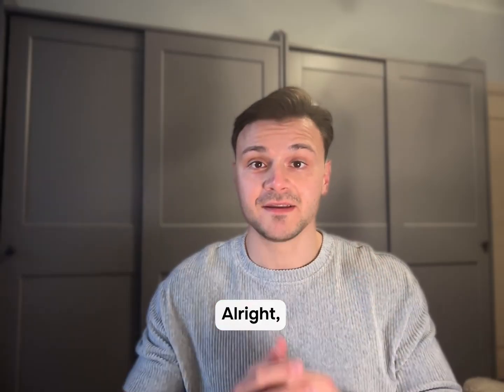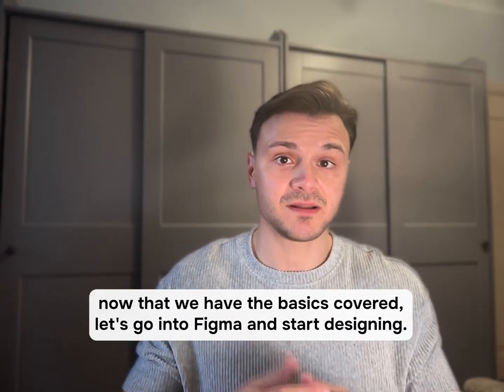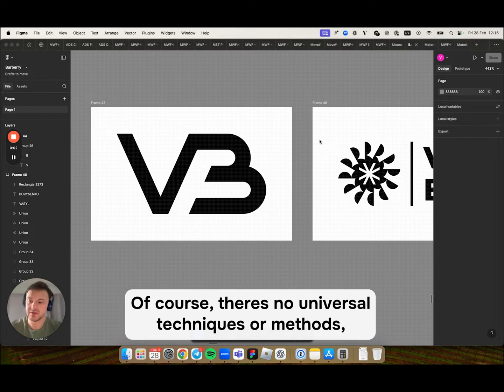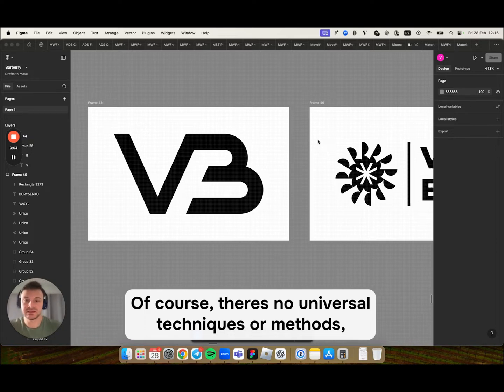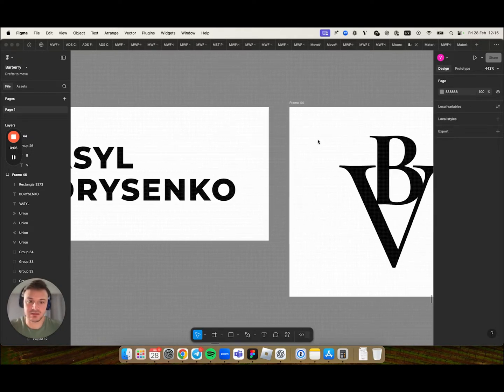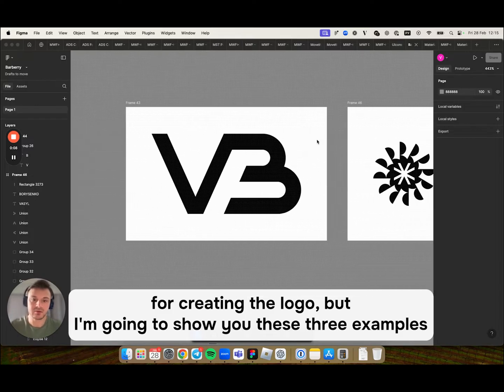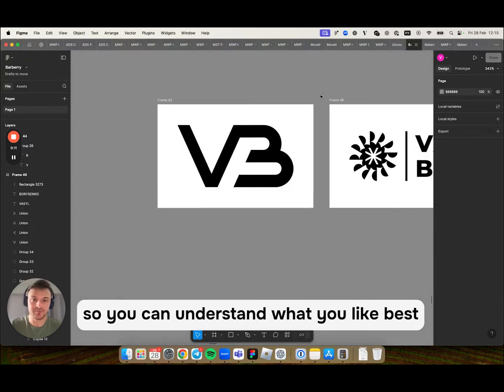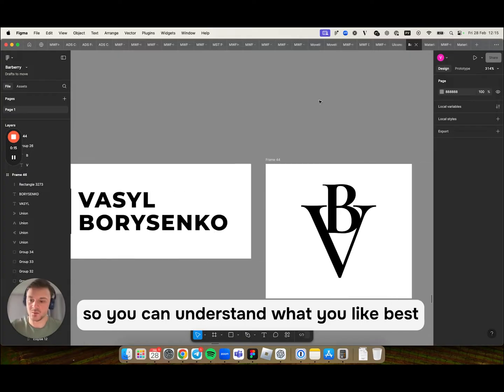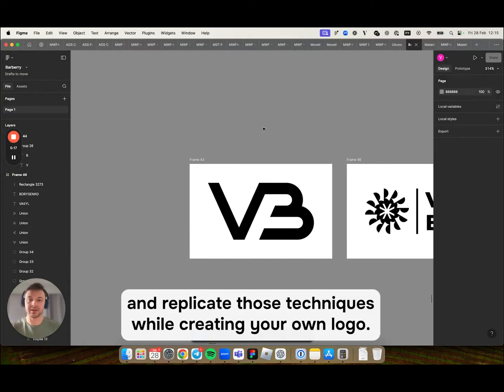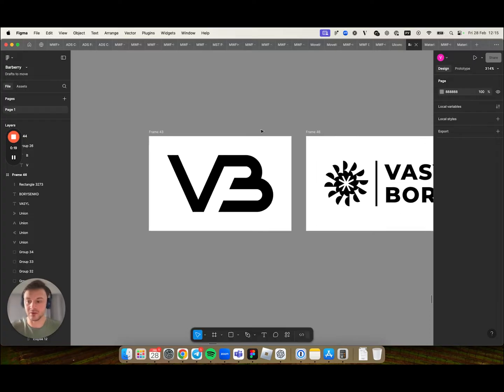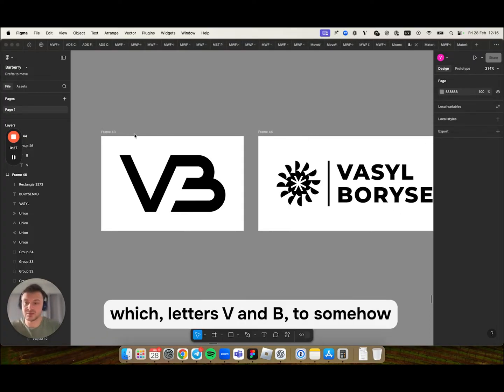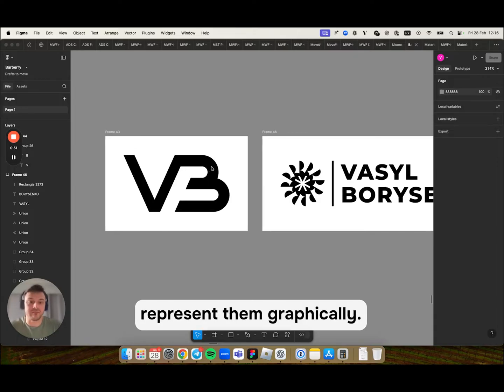Alright, now that we have the basics covered, let's go into Figma and start designing. Of course there is no universal techniques or methods for creating a logo but I'm gonna show you these three examples so you can understand what you like best and replicate those techniques while creating your own logo. As a starting point I simply decided to take my initials which are letters V and B and somehow represent them graphically.